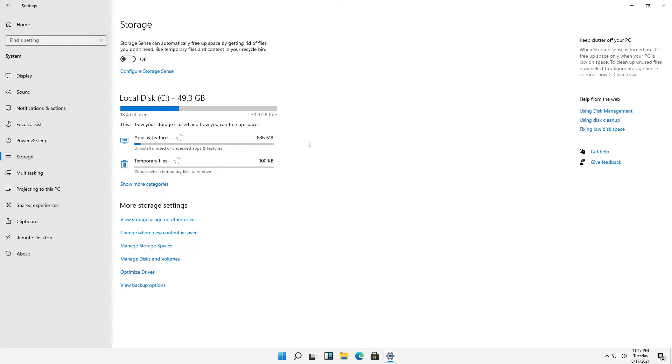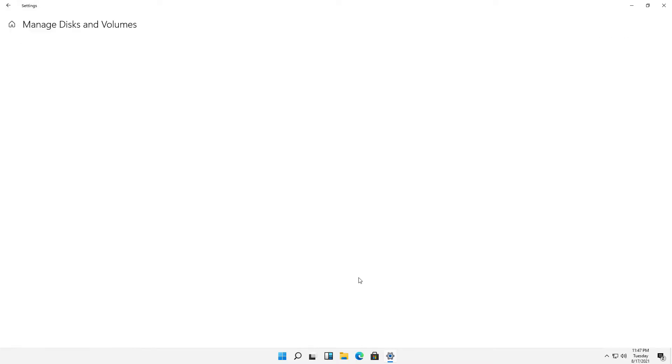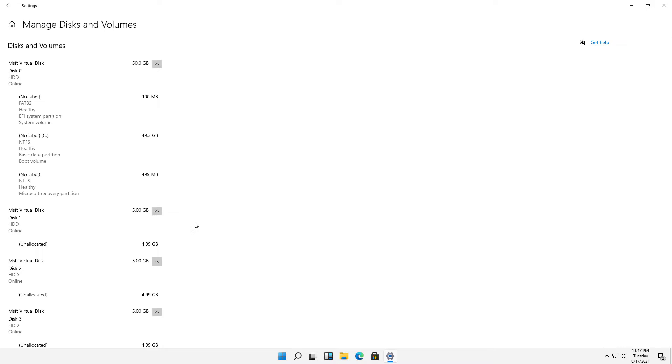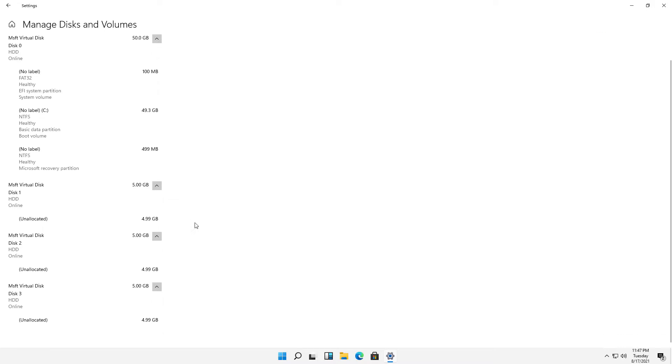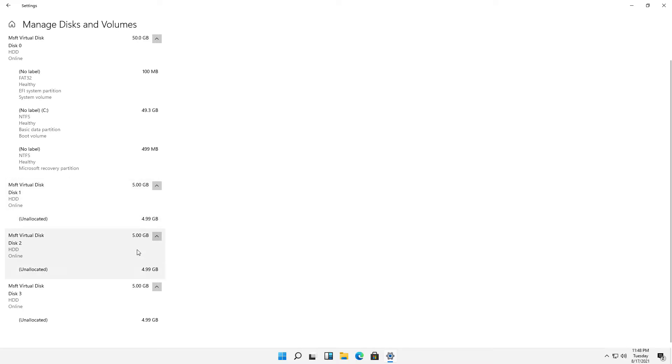Here it shows my C drive, shows apps and features and other things. What I want to do is manage my storage. So I'll click on Manage Disks and Volumes. And here are all the different disks. We can see the main disk is 50 gigabytes. We can see that there's an additional three 5-gigabyte drives.